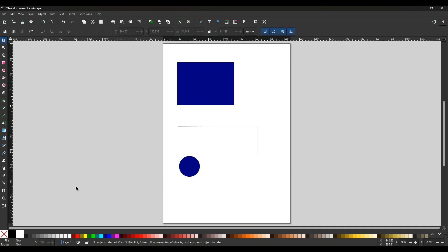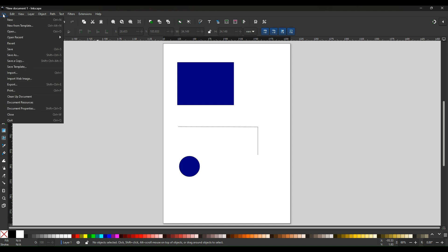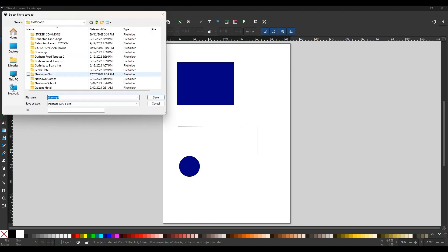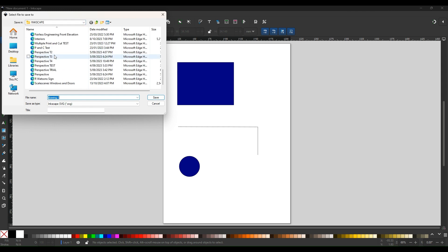We now want to save that document. So we now go to file. We'll use the labels at the top. File and save as. Now not save, because you would have to have a title on the document to start with. So we're going to set a document up. Save as, and it will allow you to save somewhere in your directories, and I've got an Inkscape directory. I'll just leave this at the bottom and we'll call this first drawing.